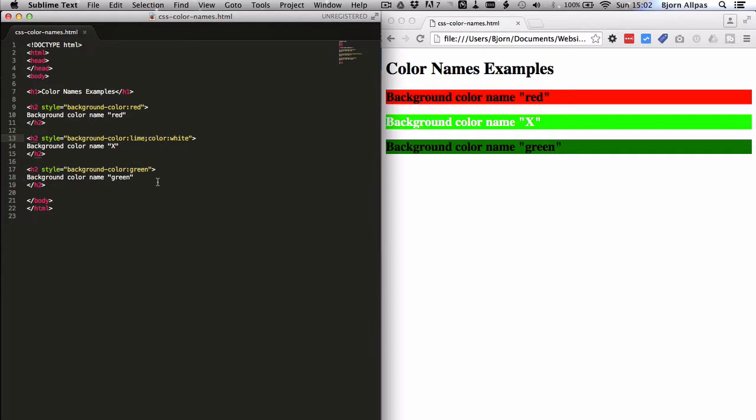Whereas with RGB and hex, you have hundreds of thousands, if not millions of different colors you can choose from. So that is how we use color names to define colors in your CSS and apply that to HTML elements.